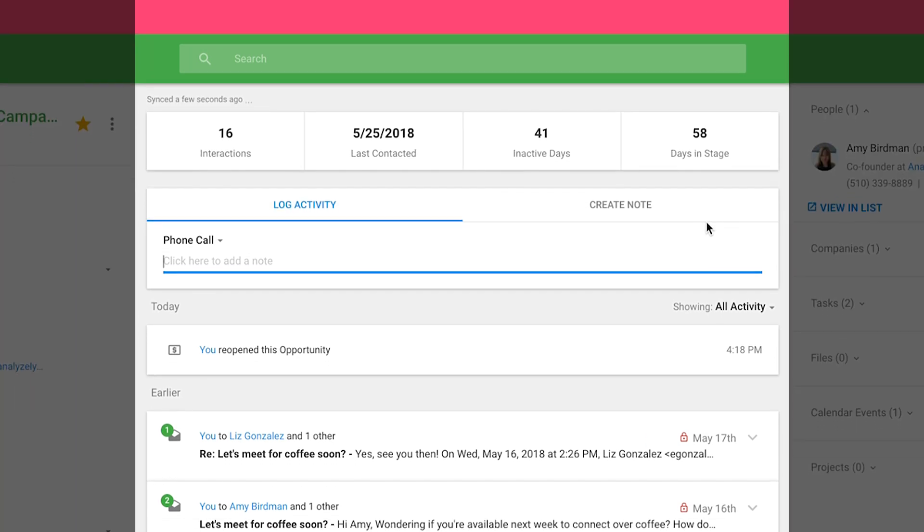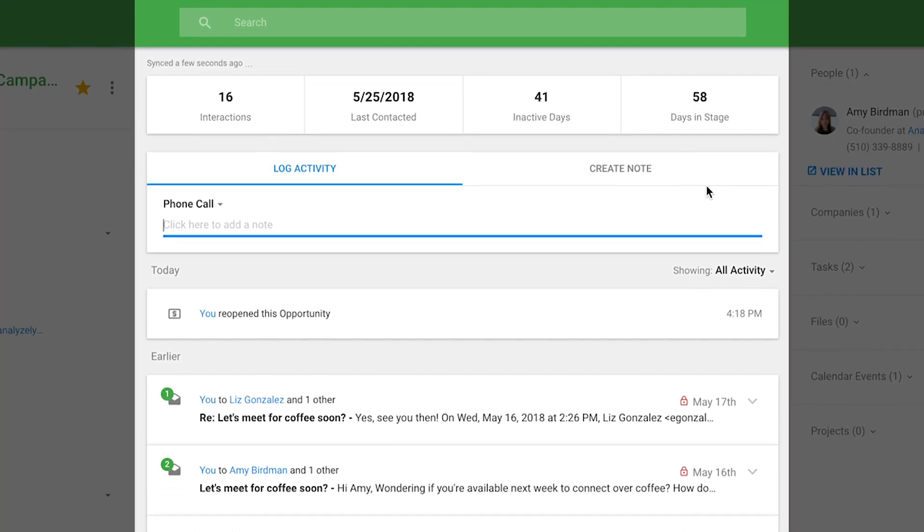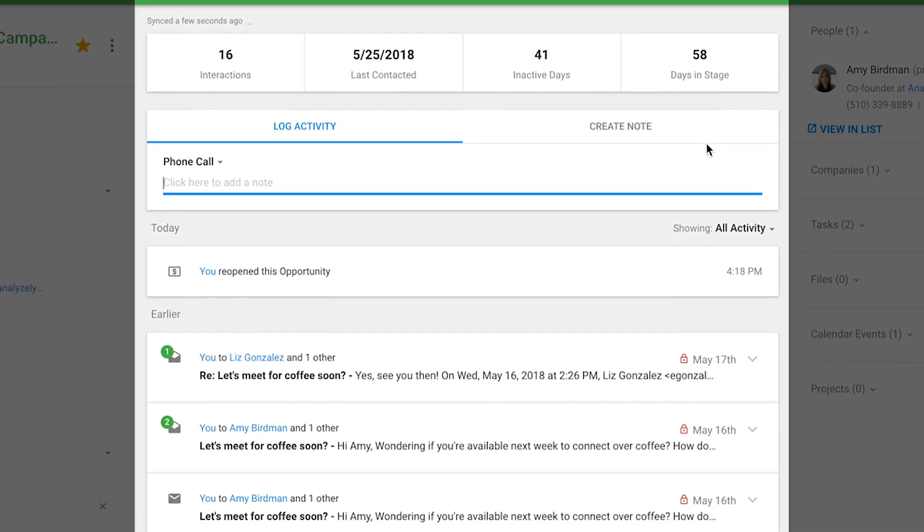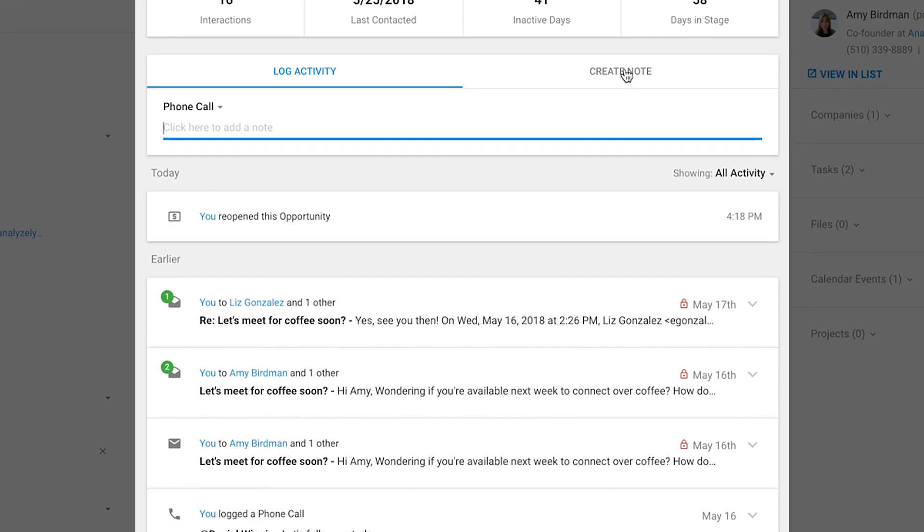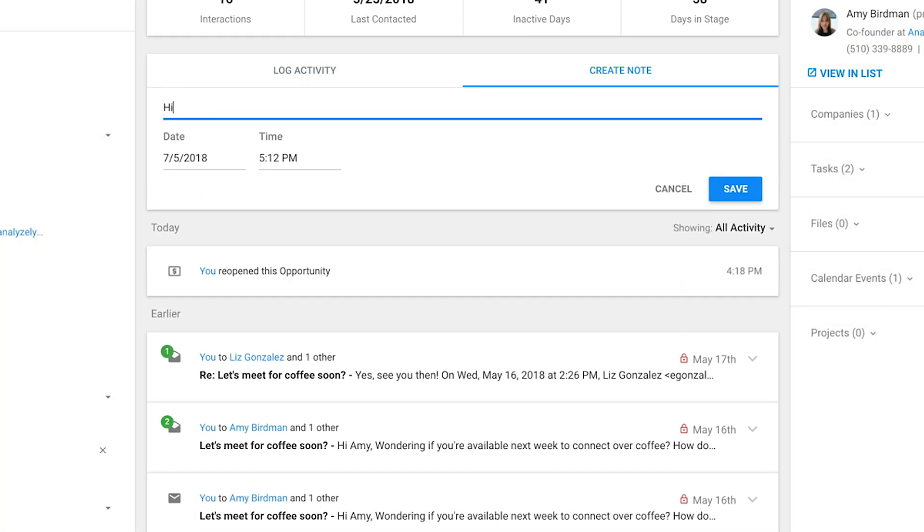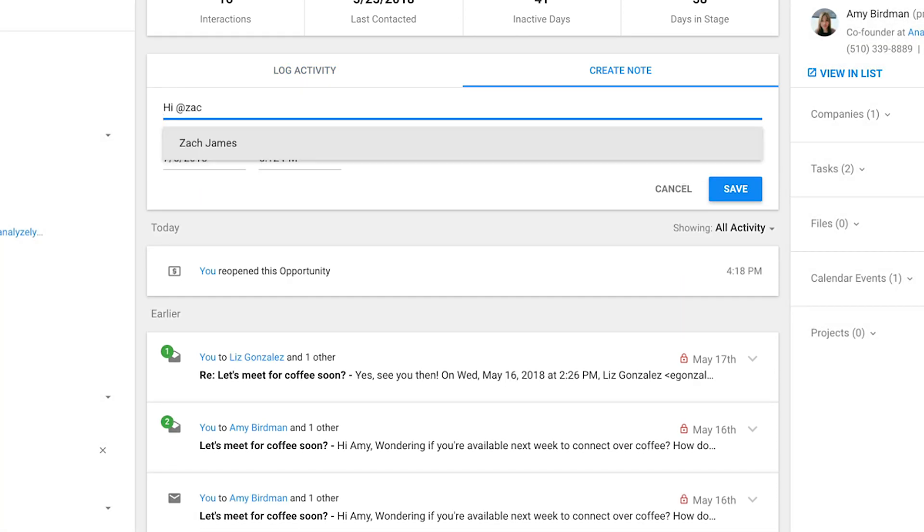Copper autologs activities so you'll always have a record of what happened and where things left off. You can even collaborate with your teammates to push deals along faster.